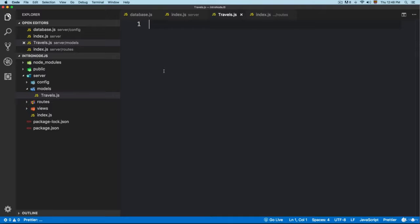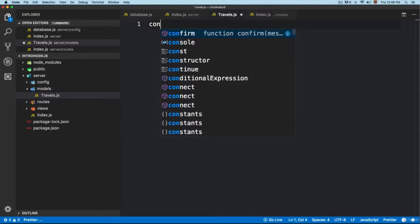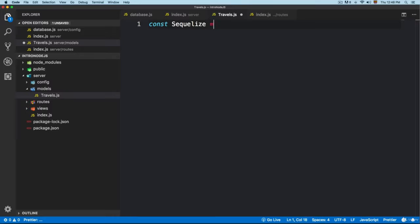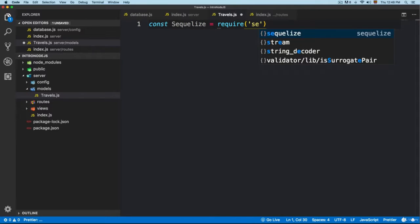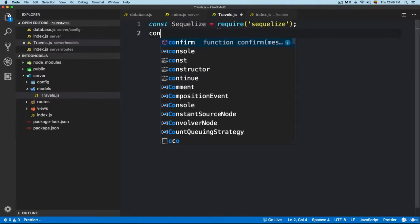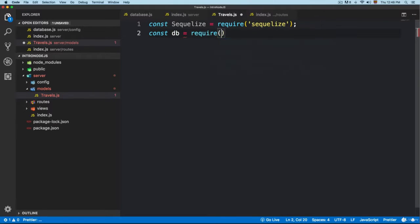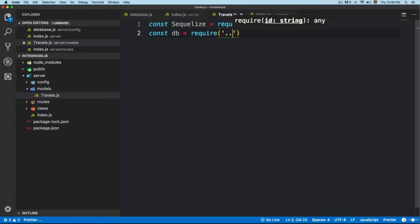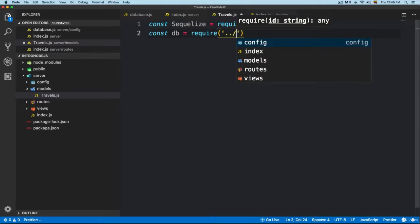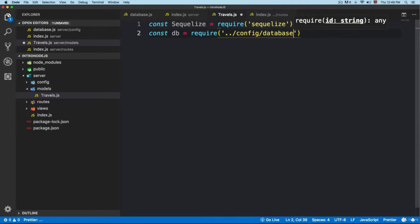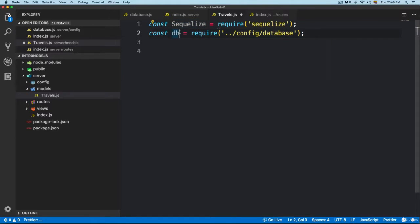Here you are going to define the model. First, let me add 'const Sequelize', which is going to be equal to 'require Sequelize'. Then we are going to add 'const db', which is going to be equal to 'require'. We are going to require the configuration file — we add two dots because we are in the models folder, so we need to go back one level, then 'config', then 'database'. This will import Sequelize with all the methods and also the database with the credentials to connect with the application.